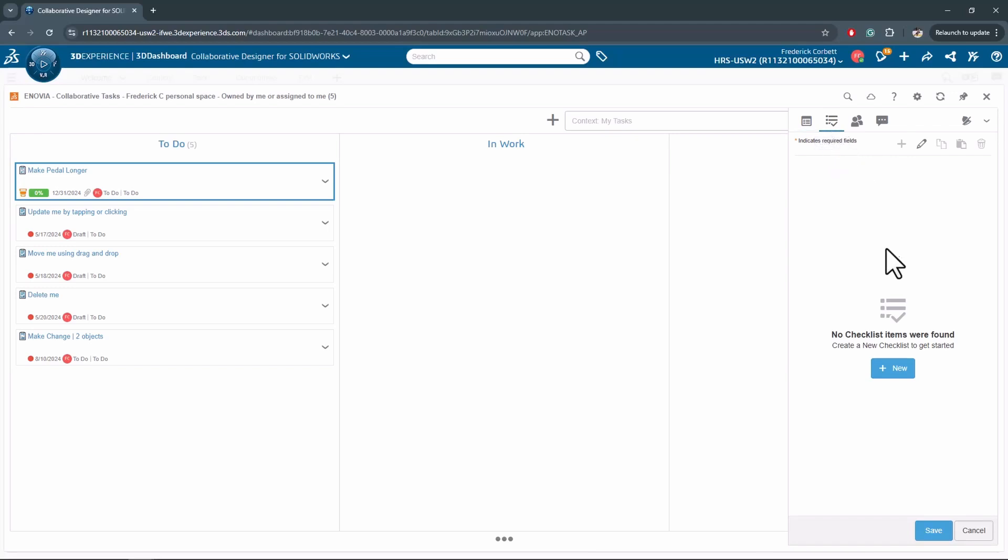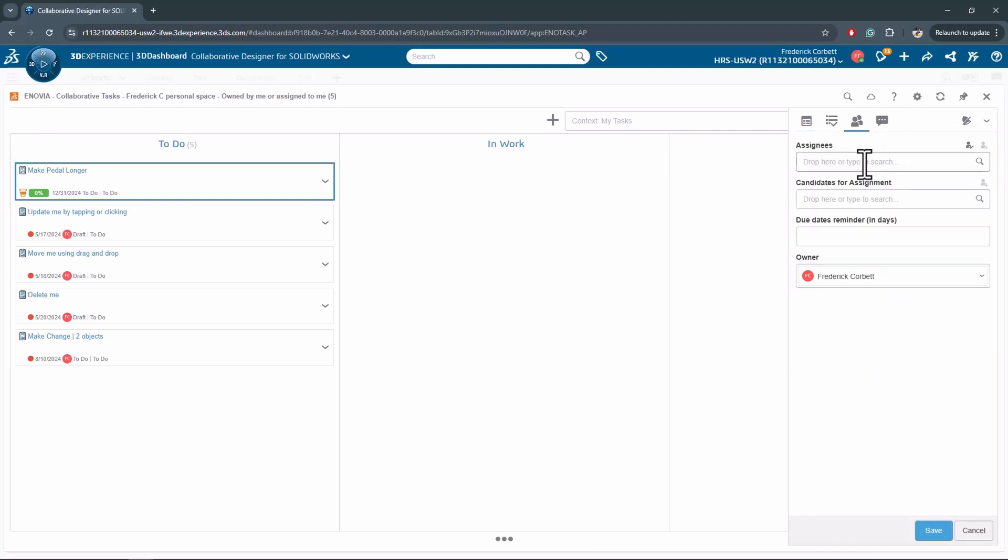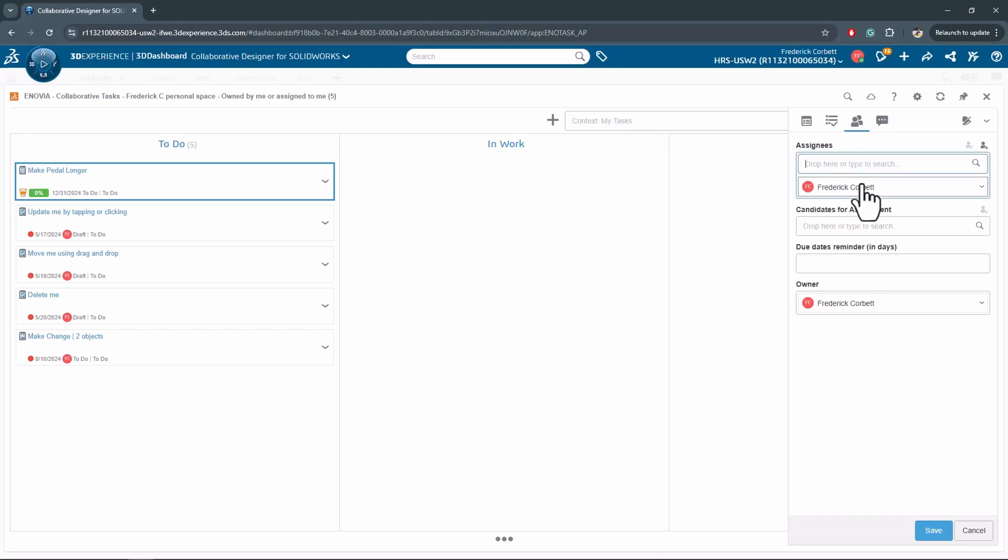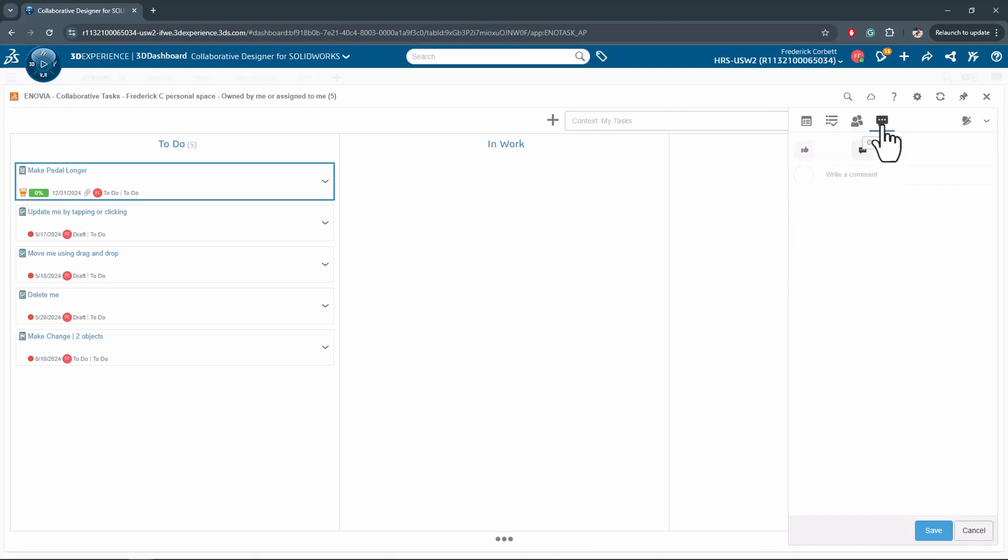Moving along up top, we have a checklist as well if there are any checklist items that you want to add. The members as well - who am I assigning this to? I've created it, I'm just going to go ahead and assign it to myself as an example, and I can leave any comments along the way.